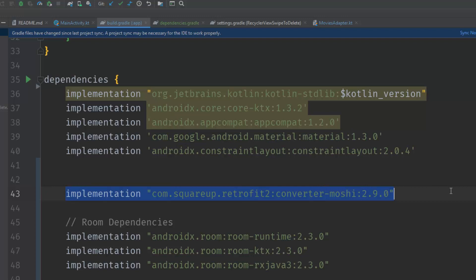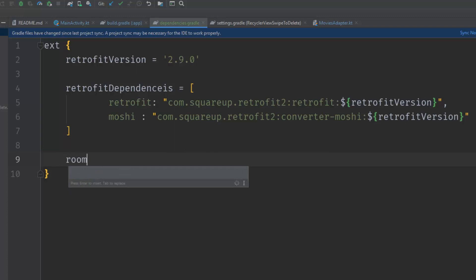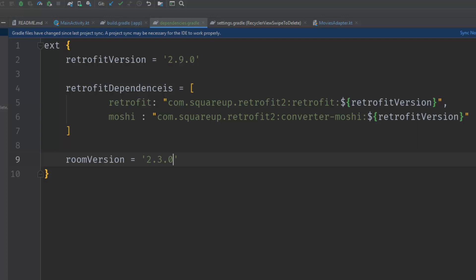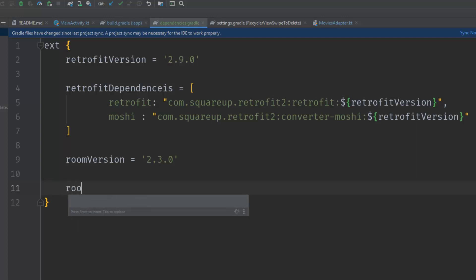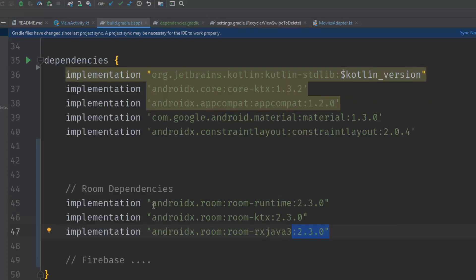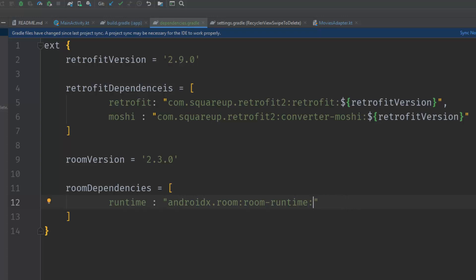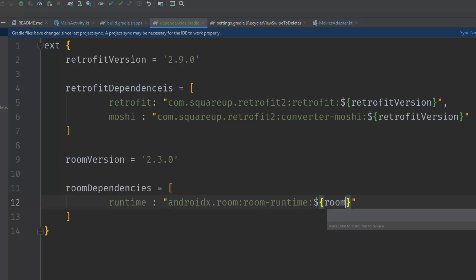Let's do the same for the Room dependencies. We have a common version number 2.3.0, so declare room_version = '2.3.0'. Also create an array for Room dependencies — call it room_dependencies — set it equal to square brackets. Inside the brackets we define the Room dependencies. First, copy the runtime dependency, name it 'runtime', paste the dependency string in double quotation marks, and concatenate the version number: ${room_version}.